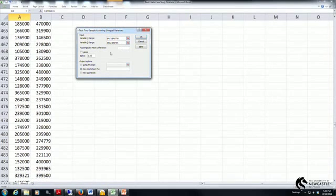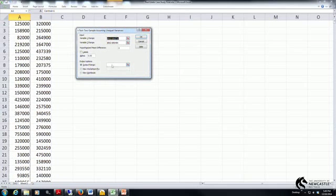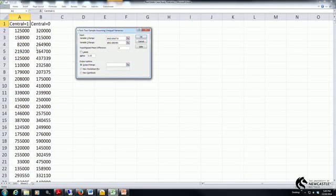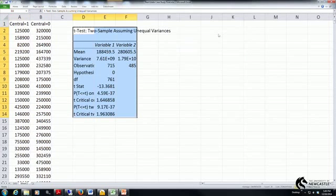My hypothesized difference is 0 because my null hypothesis is that there is no difference between these variables and in this case I'm going to ask Excel to report the output on the spreadsheet right here in cell D2. I'm going to click OK.